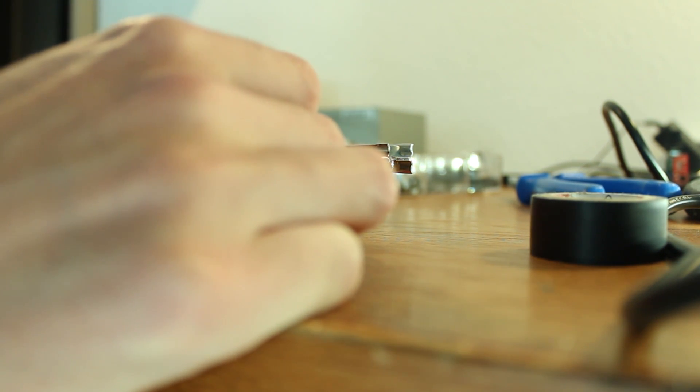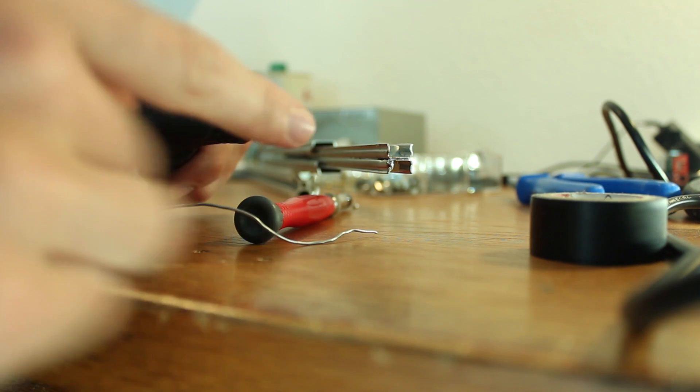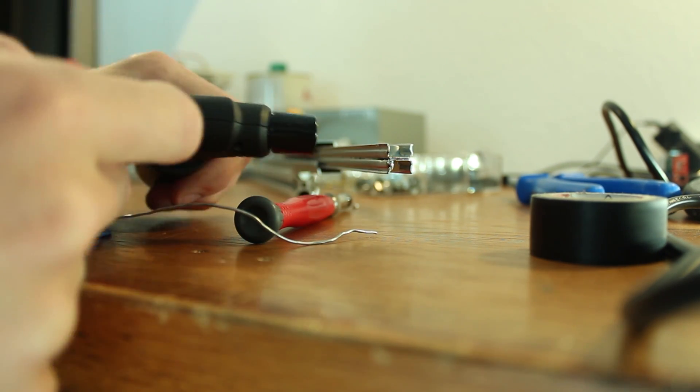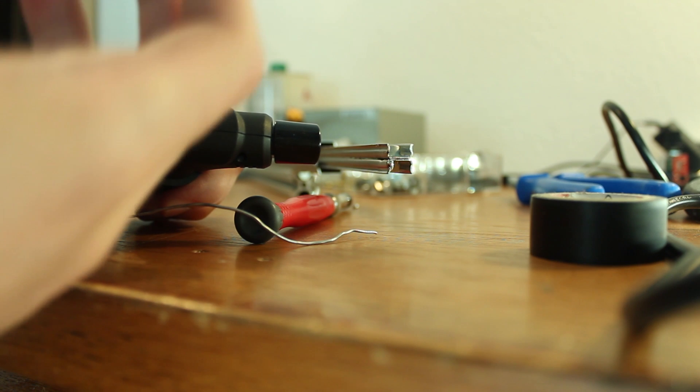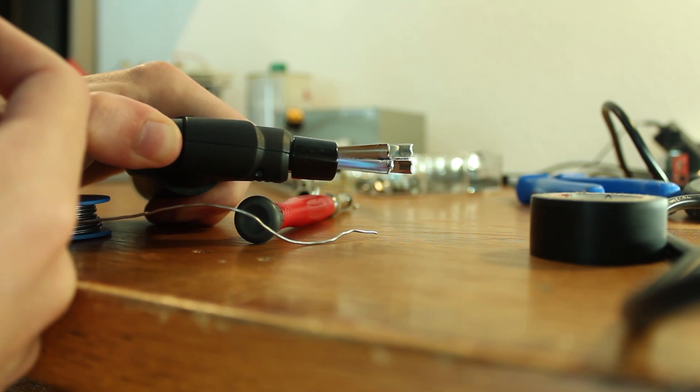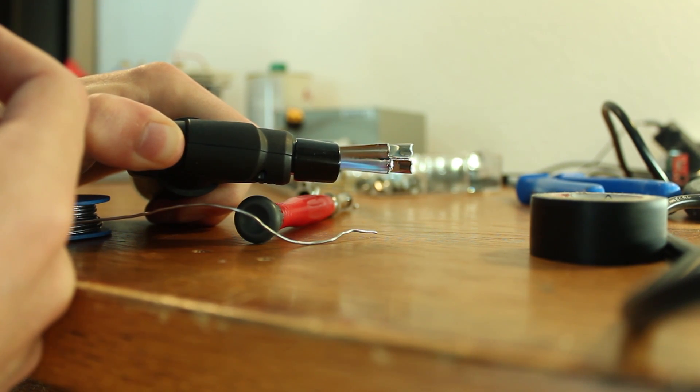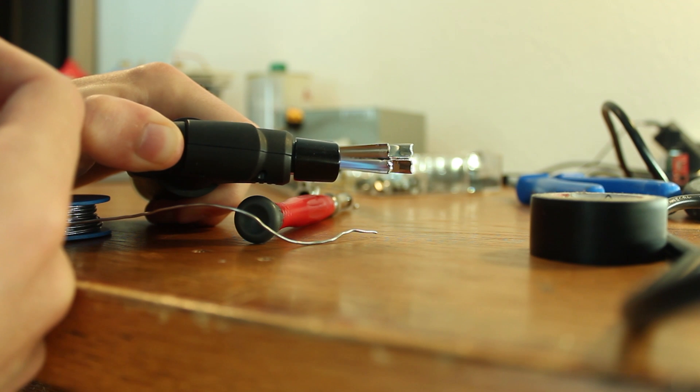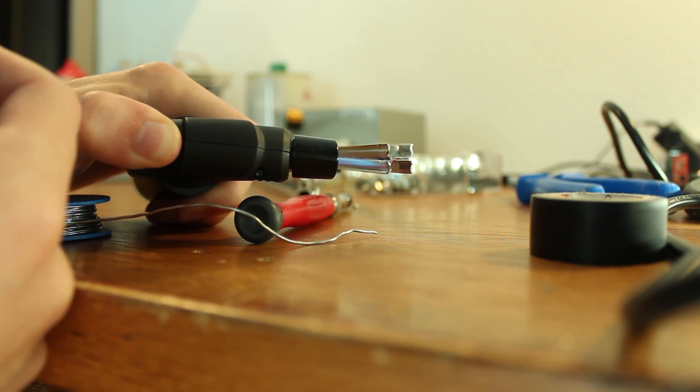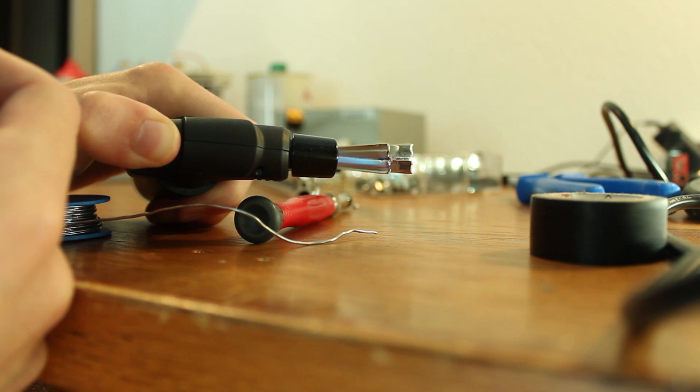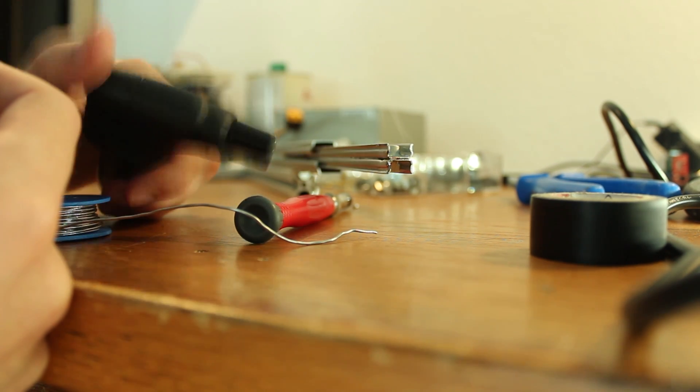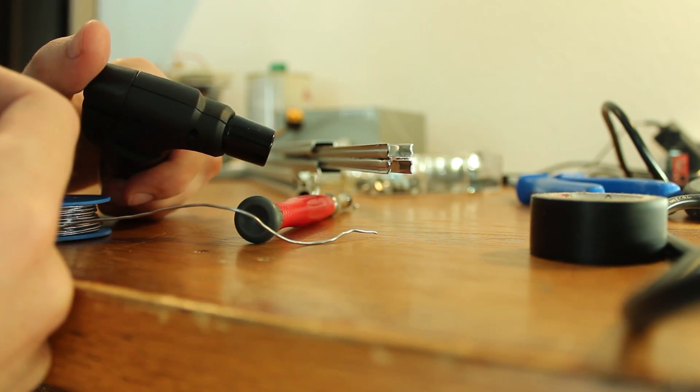So you add the solder and now you can see that it still builds up like a little blob. And you can get the blob to go away by just heating it up a bit more until it wicks into the actual solder joint. And that's it, pretty easy.